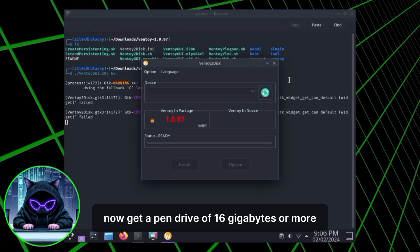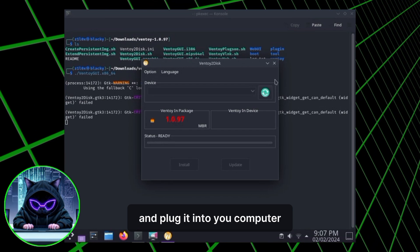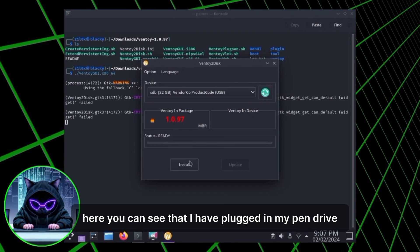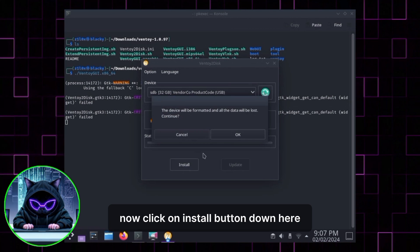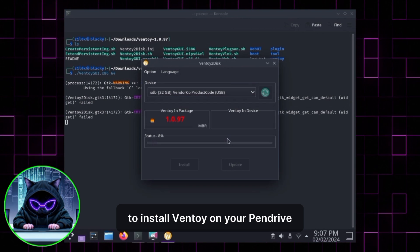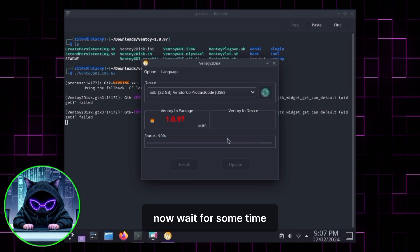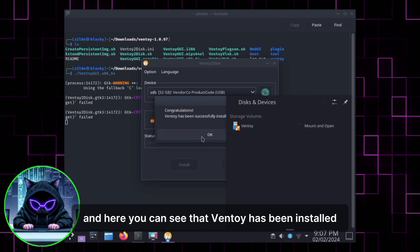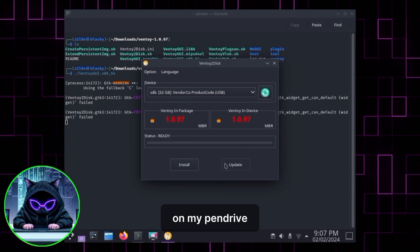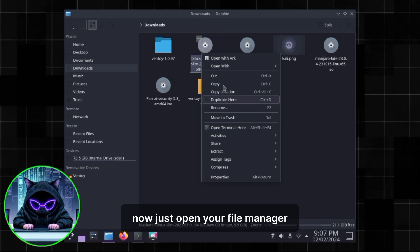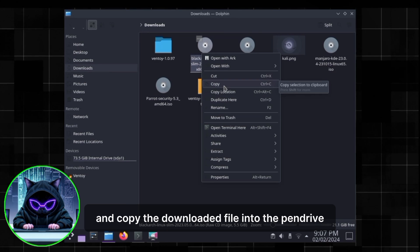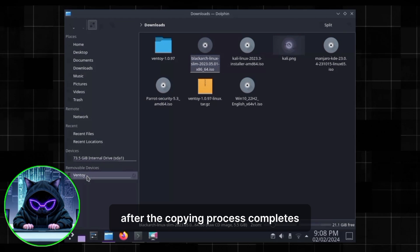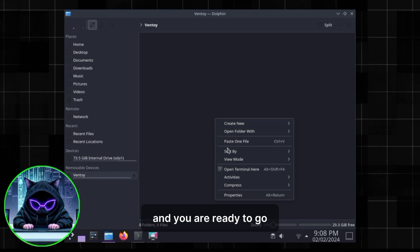Get a pen drive of 16GB or more and plug it into your computer. Click the Install button to install Ventoy on your pen drive and wait for it to complete. Once done, open your file manager and copy the downloaded ISO file into the pen drive. After copying completes, plug out the pen drive and you are ready to go.